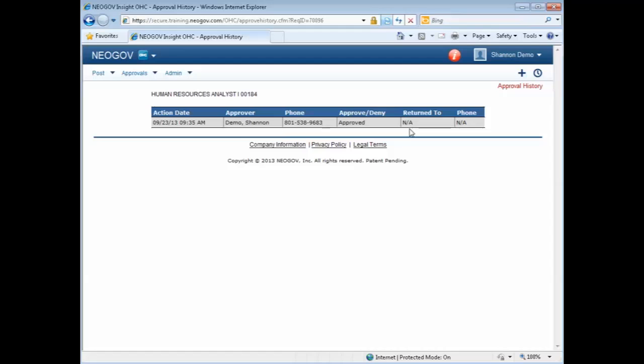This concludes this video presentation on how to approve a requisition.